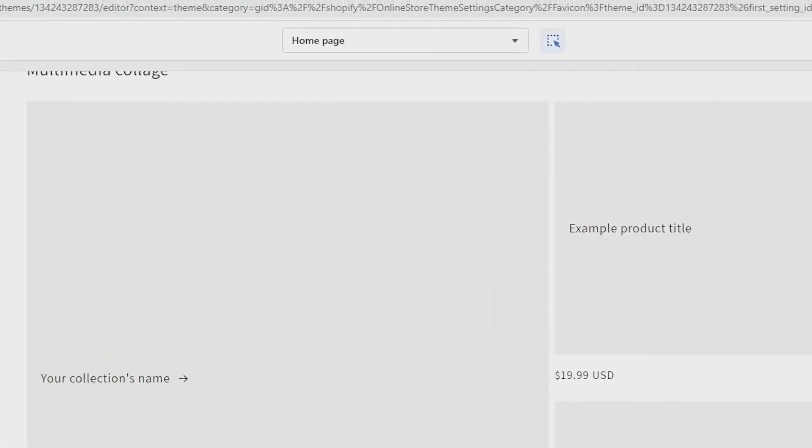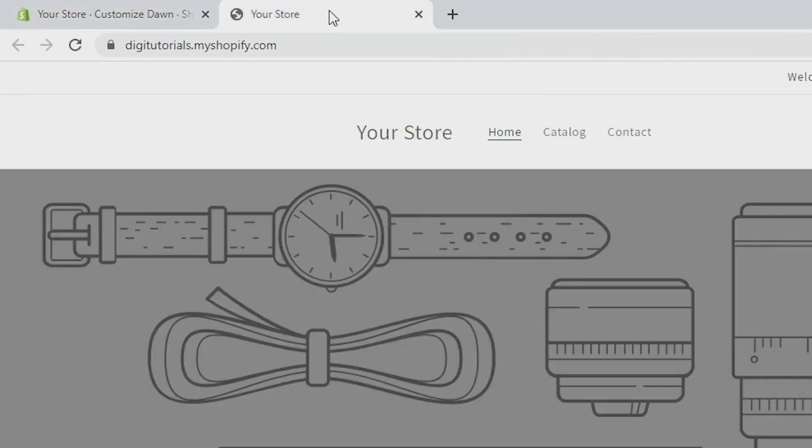Now if we go back to our Shopify store and update it, you can see that the favicon uploaded is now there.